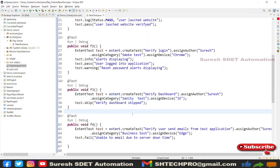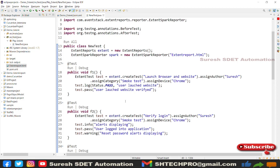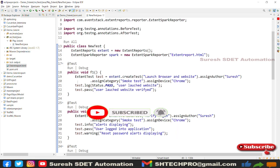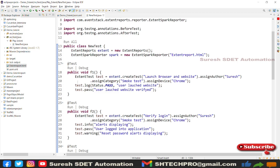This is all about Extent Report version 5 with a basic demonstration. If you're writing real-time test cases and have difficulty adding test logs, comment below and I'll help. If you are new to this channel, please subscribe. If this session is helpful, suggest it to your friends and hit the like button. Thank you.